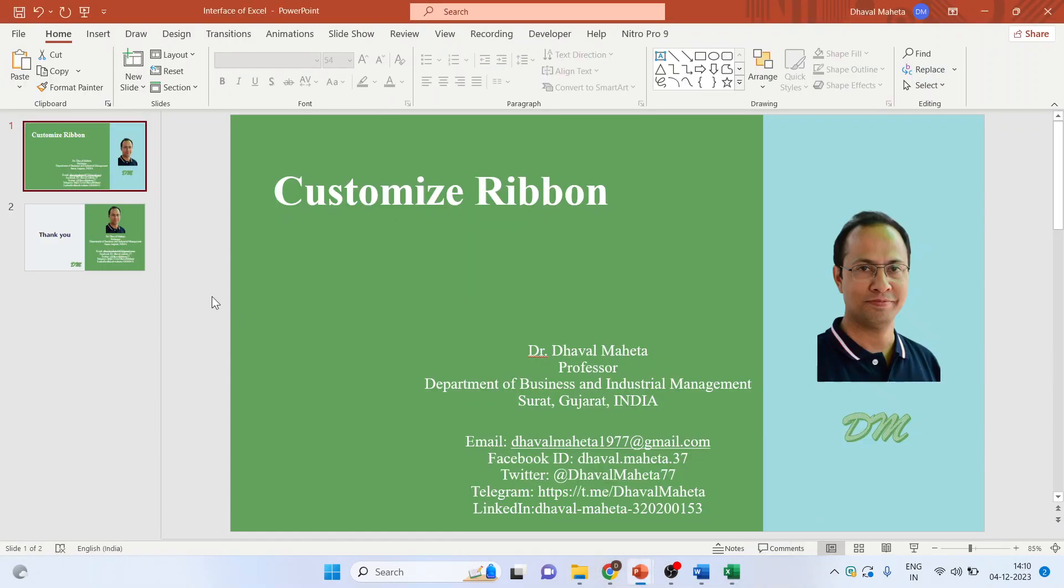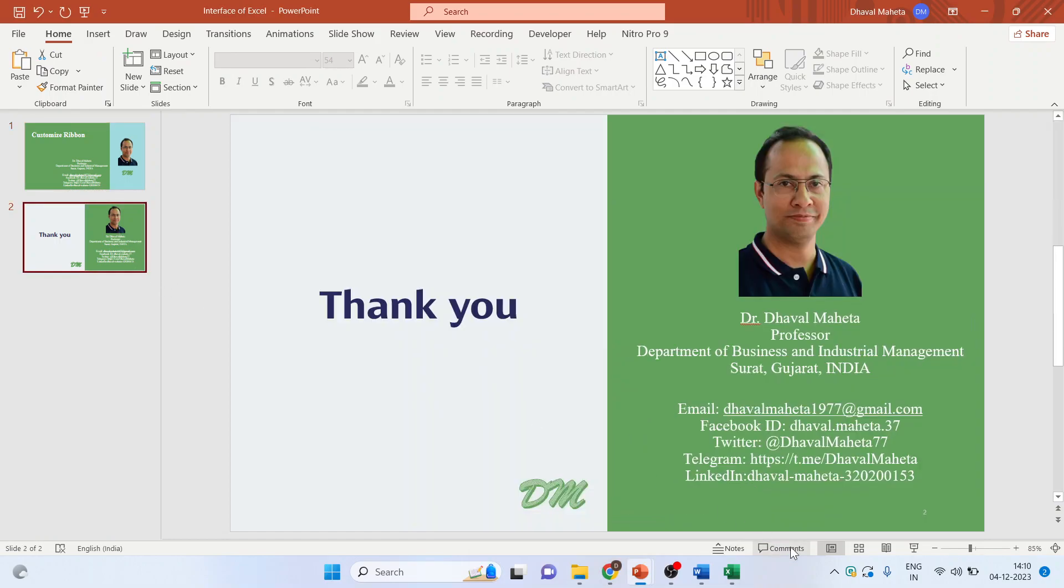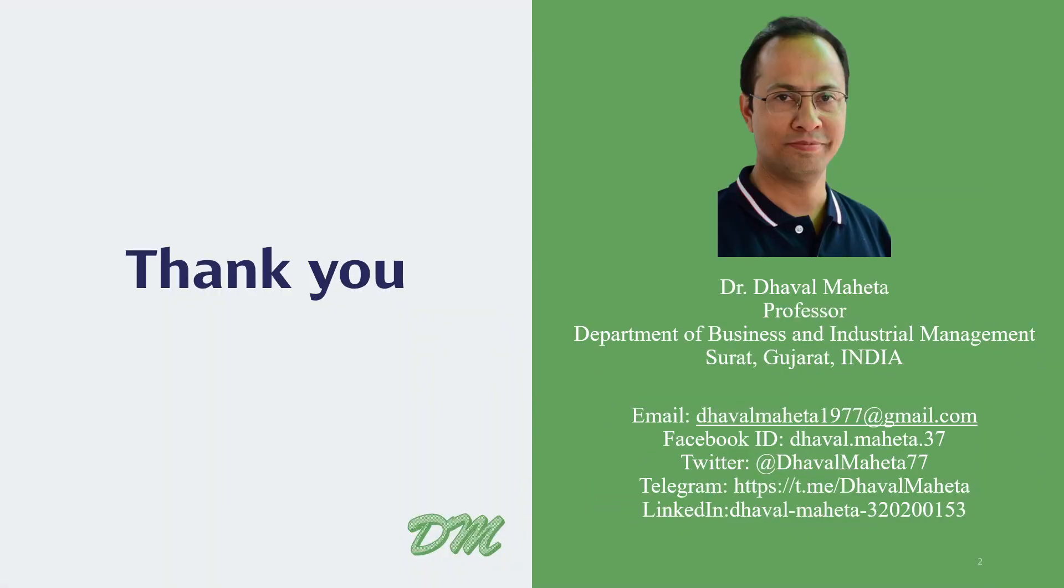So this was all about how to customize ribbons in MS Excel. For more videos on MS Excel please subscribe my channel so that you can refer all my videos in my playlist. Please don't forget to like and share my videos. You can also follow me on LinkedIn, Twitter, and Instagram. Link is given in the description box.